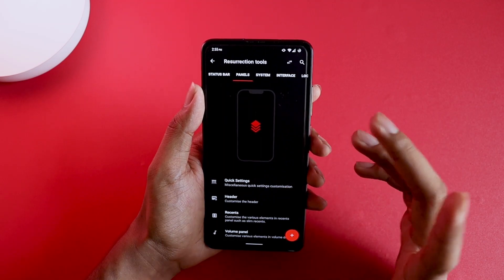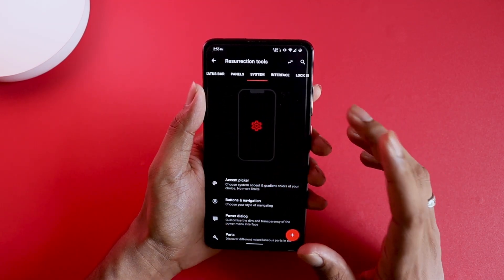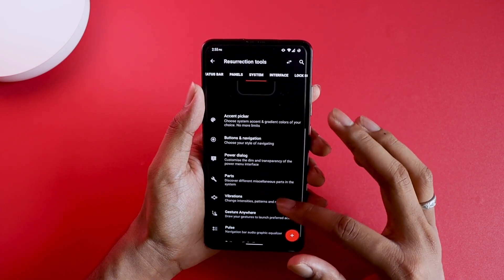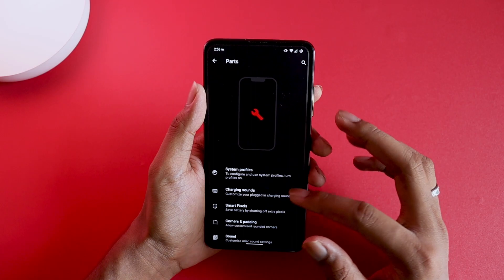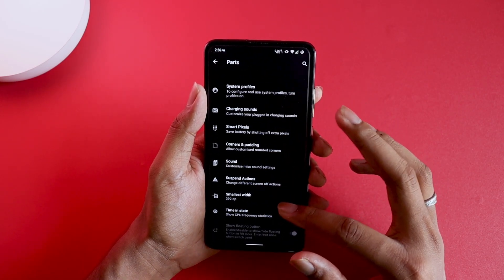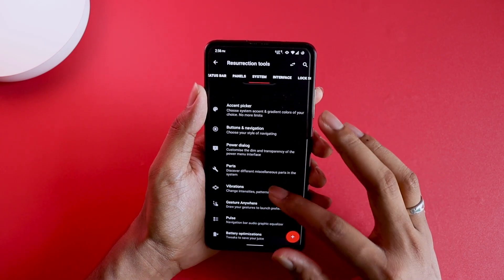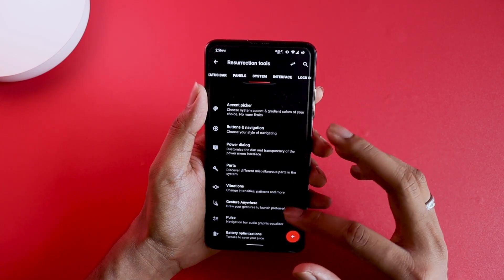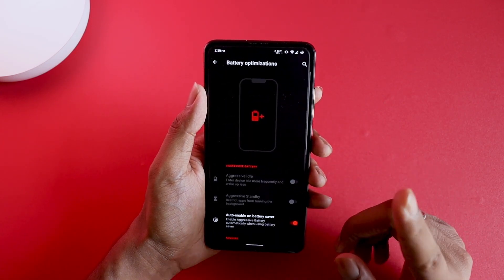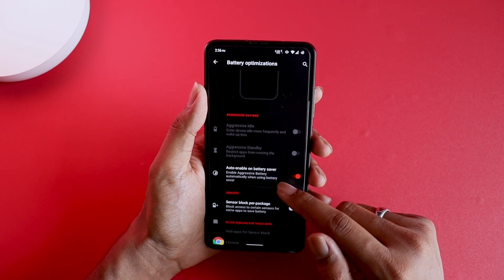In the Status Bar section you can change everything related to the status bar, icons, and network speed. Then you have Panels where quick setting panels, headers, recents, and volume panels exist. Under System you can choose accent colors, button and navigation dialog box paths, and system profiles.